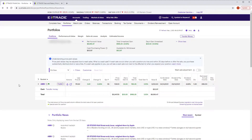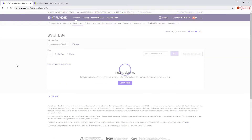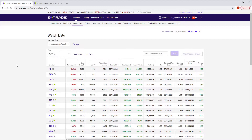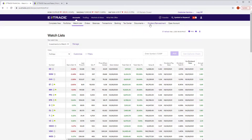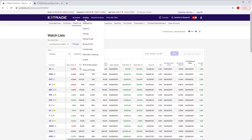Moving across the top, you can also create watch lists, which I did when I first started this account with some different holdings. And as you move across, you'll find everything else under the sun, including dividend reinvestment — turning on DRIP. It's all very intuitive and where you'd expect it to be.